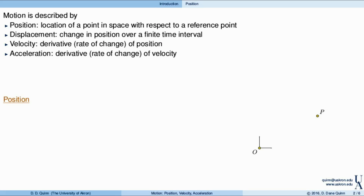Motion is described by position, displacement, velocity, and acceleration. Position is essentially the location of some point in space with respect to a reference point, while displacement is the change in position over some finite time interval. Velocity is the derivative of position — the rate of change of the position vector. Finally, acceleration is the derivative of the rate of change of velocity, which amounts to the second derivative of the position vector.